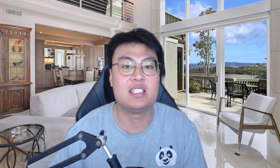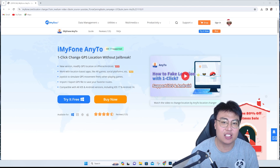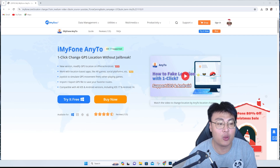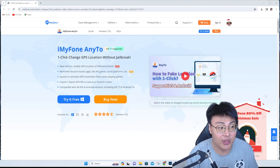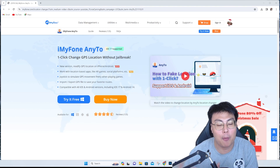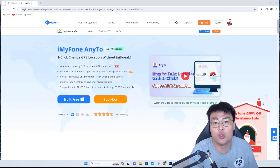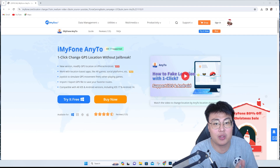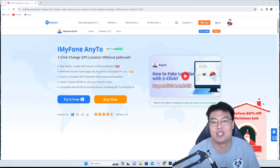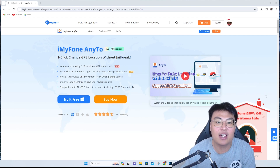Today I'm going to show you the software that I personally use and love — iMyPhone AnyTo. I've used this for a long time to spoof my location in geolocation-based games and on social media. It can help you protect your privacy, and you can show friends you're in Paris or somewhere cool on Snapchat, and they'll be like, 'Since when did you go there?'